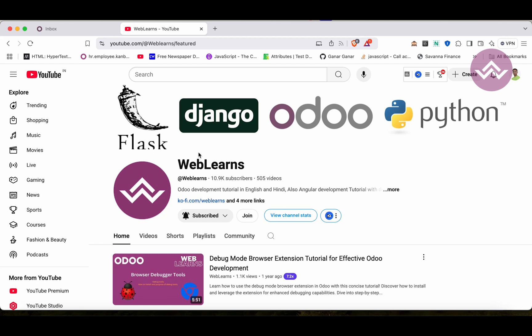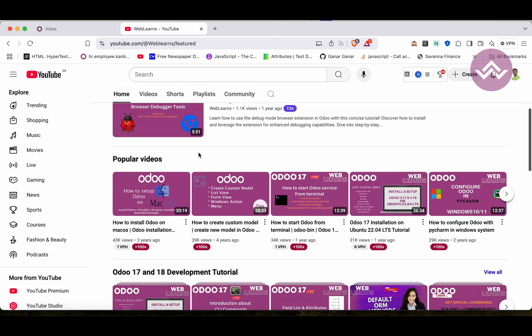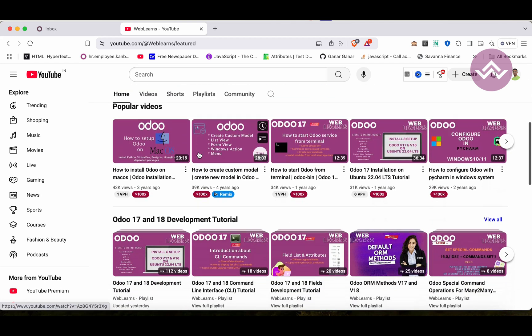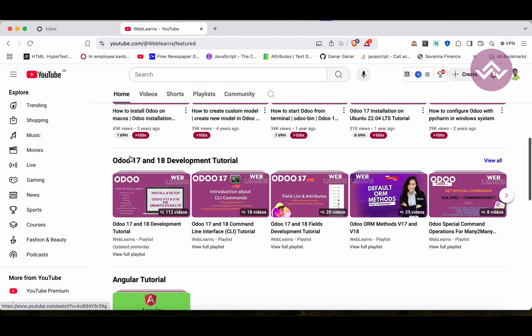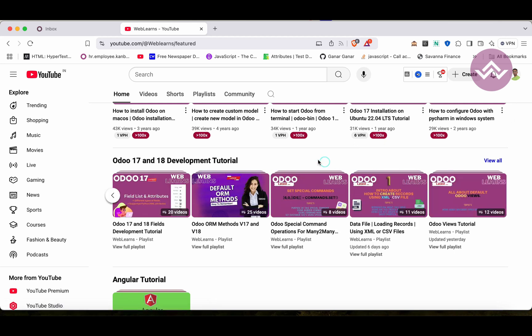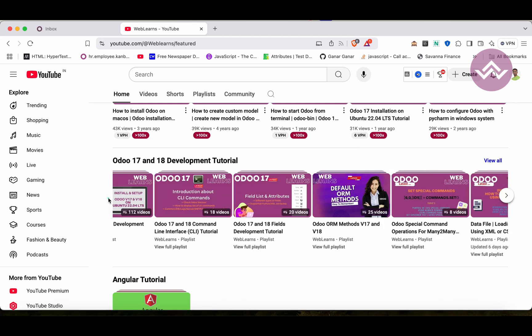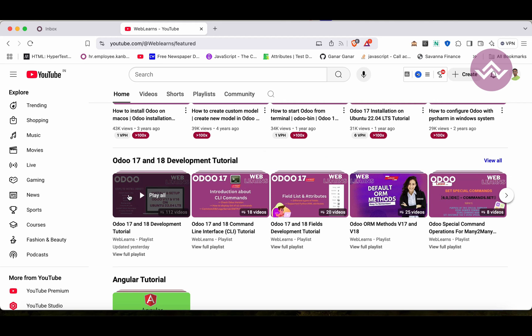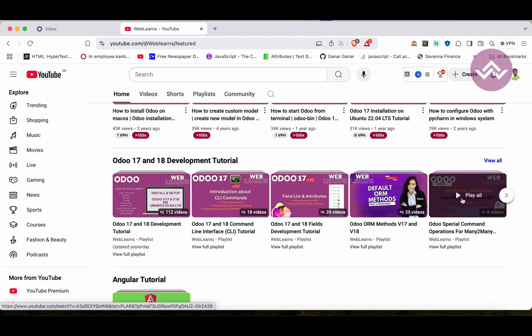If you want to learn more about Odoo, you can visit the WebLearns channel. Under the home screen you can see Odoo 17 and 18 development tutorial. Right now we are working on this playlist. If you are a beginner and want to learn from the beginning, you can visit this playlist because this is the main playlist and those are the topic-wise sub playlists available.